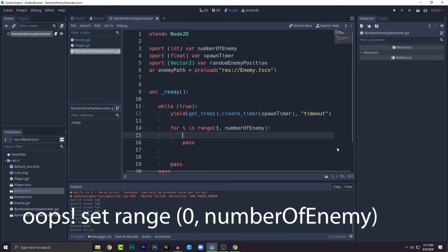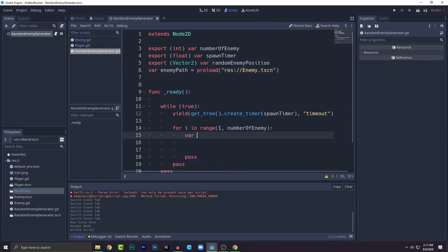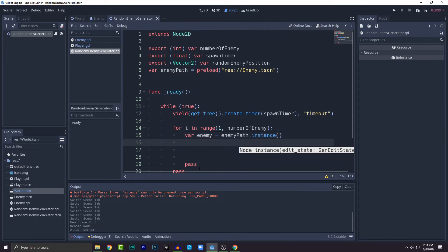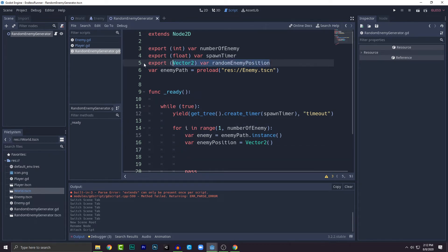Now we need to create the enemy itself. Enemy_path is the preloaded scene, so we instantiate it: enemy = enemy_path.instance(). Then we need a random position — create enemy_position as a Vector2. We need three variables for the position calculation, and a random x position variable called random_x_pos.